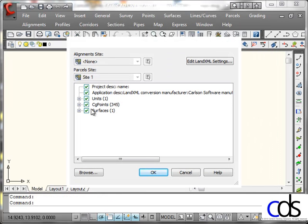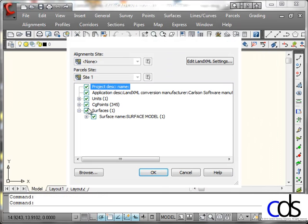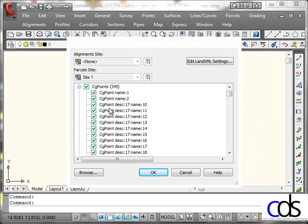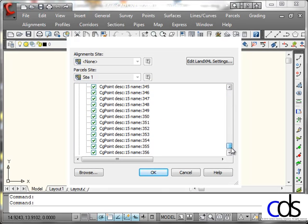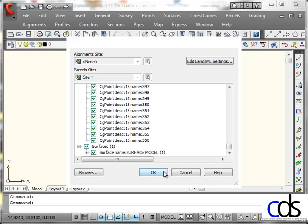And it asks me what I want to bring in. There's my surface. And there are my points. OK.